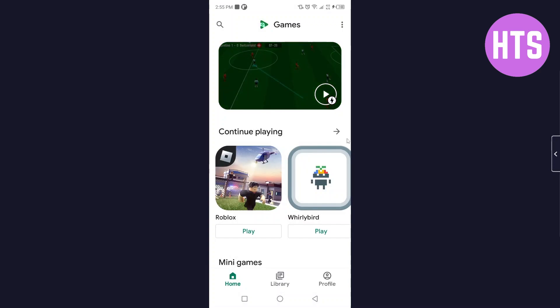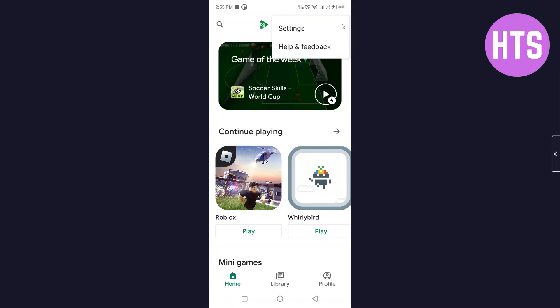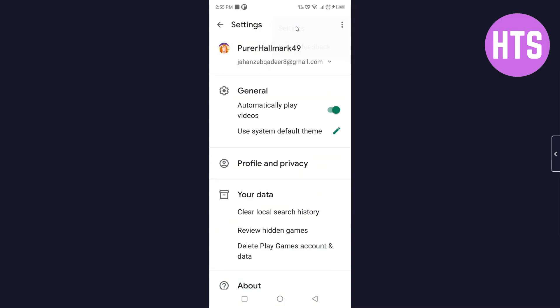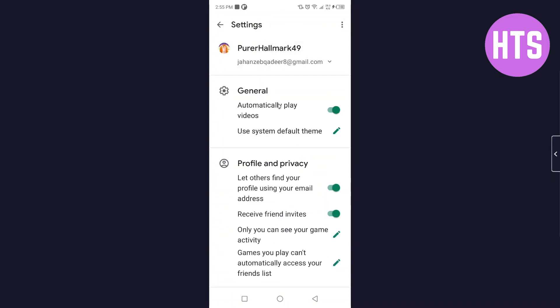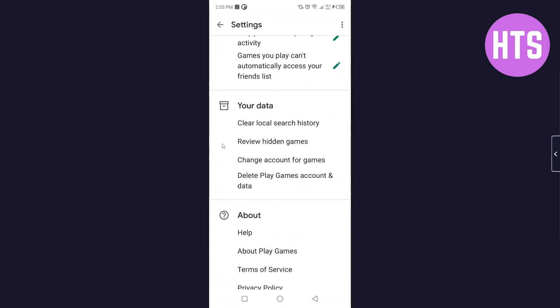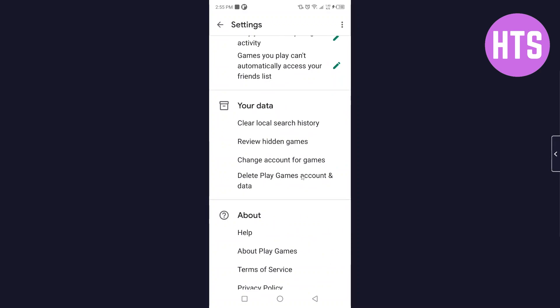So here you can see Google Play Games. Then you simply need to click on three dots on the top right. Then you need to click on settings. Once you are in settings, you simply need to scroll down.